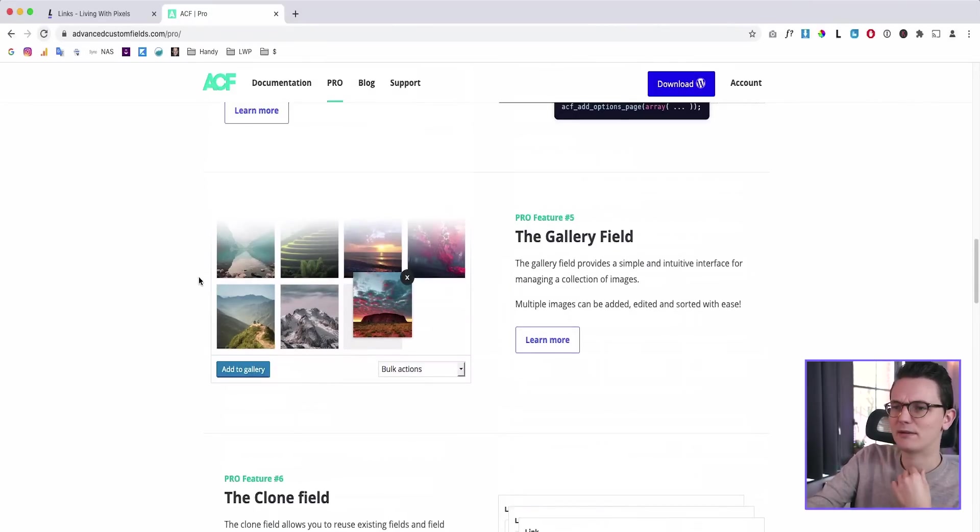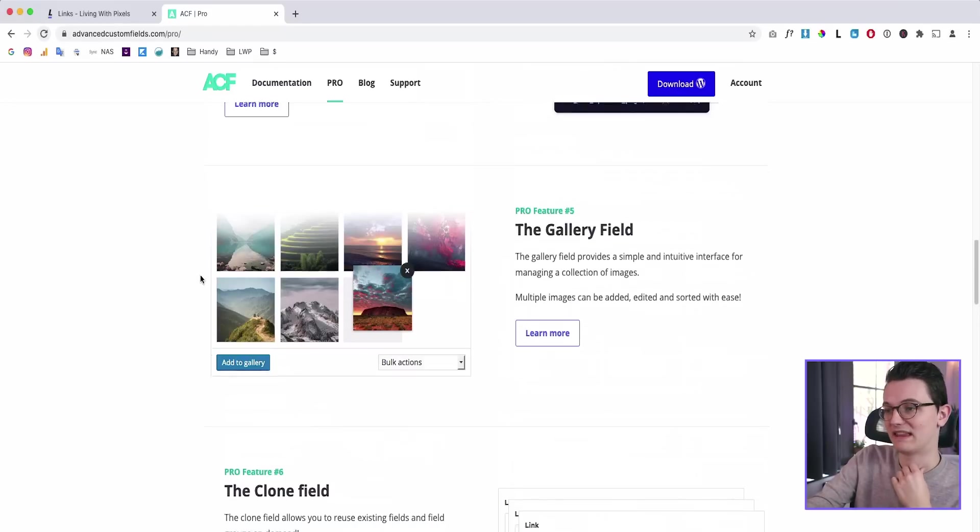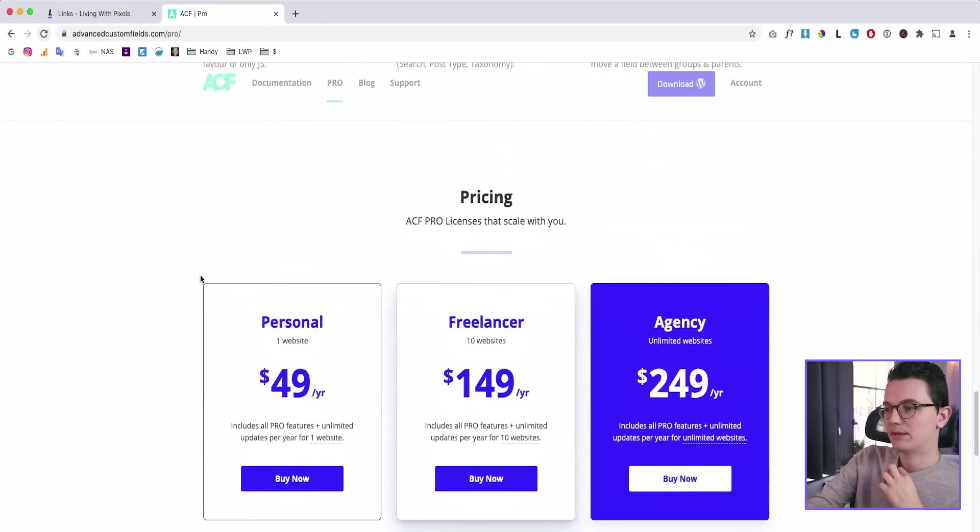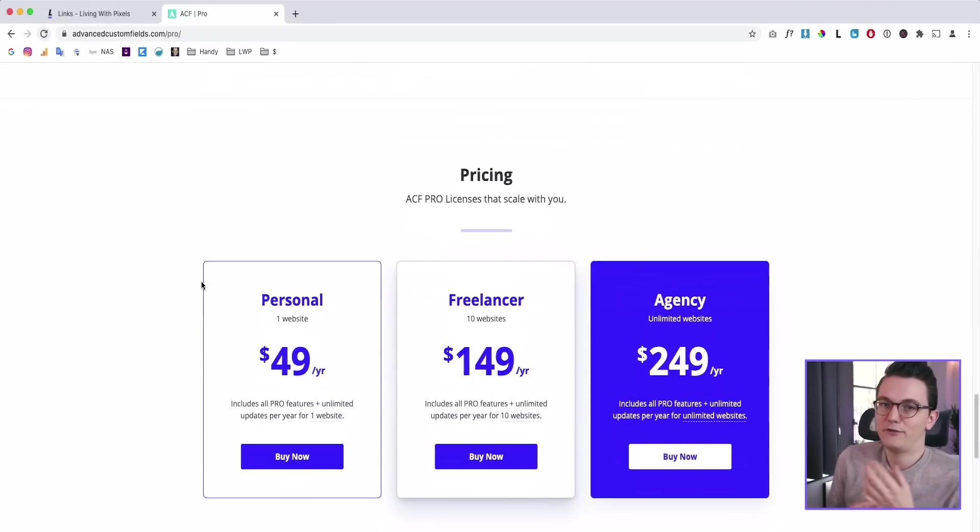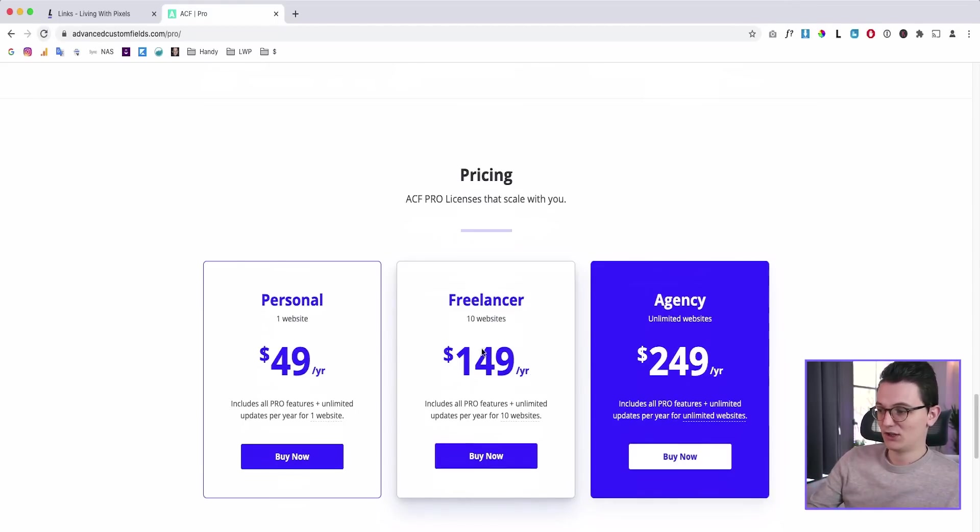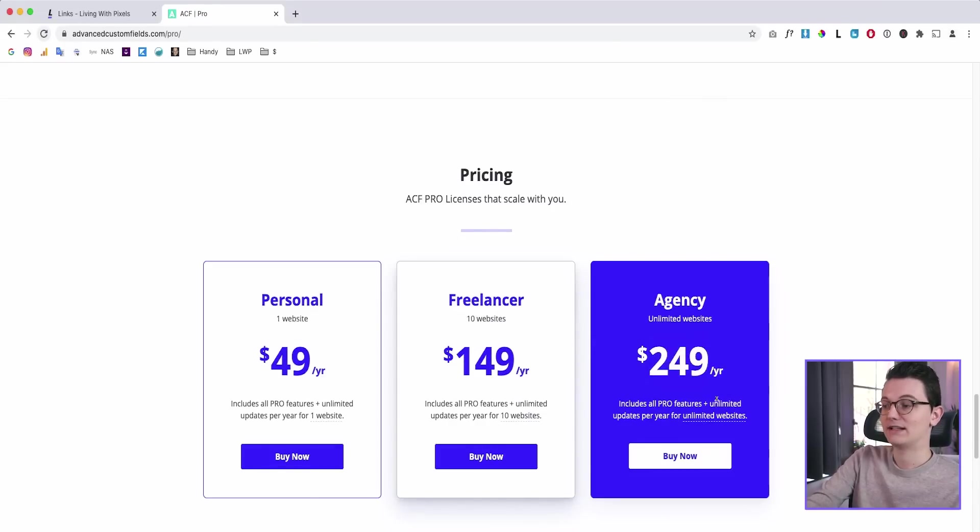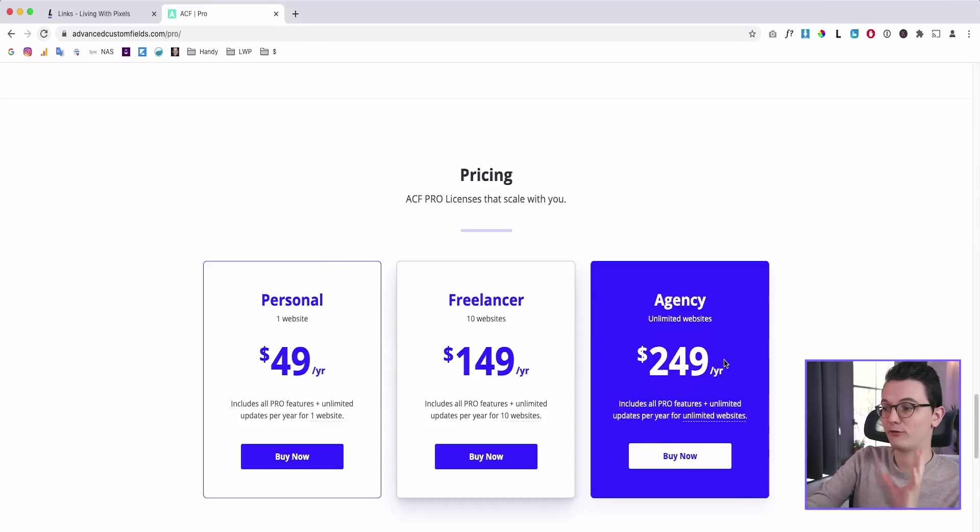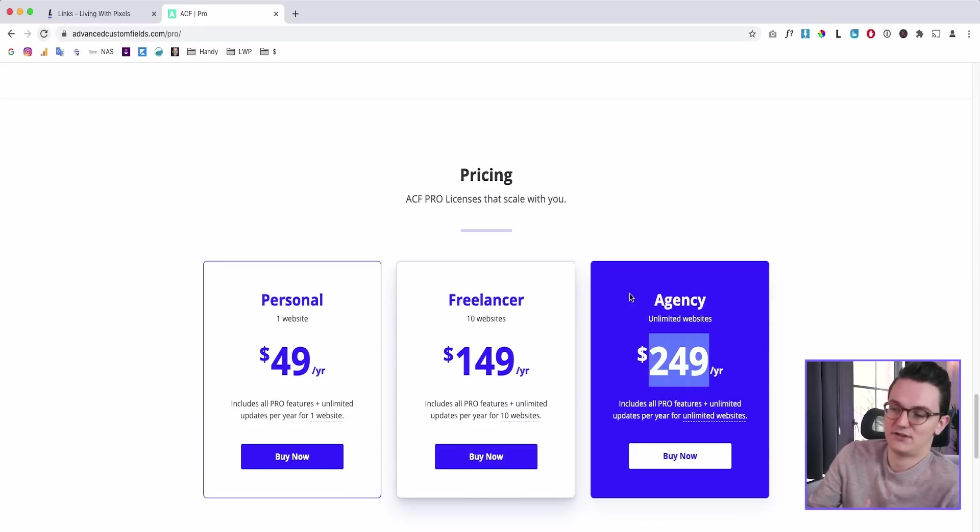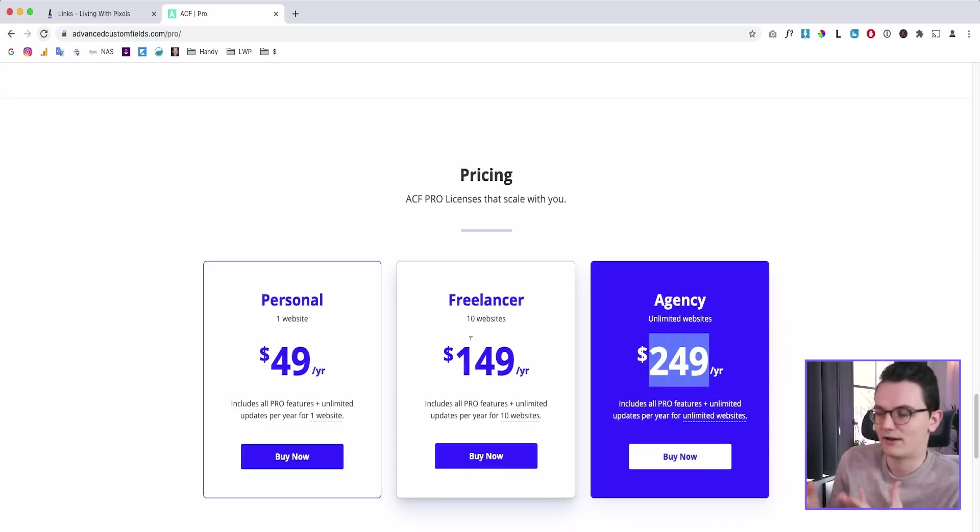So let's look at their pricing because this is the most popular custom field plugin that there is. So here you can see their pricing. And if you want the unlimited package because you want to use it for different clients, you will need to pay $250 per year. That's a lot of money. There is no option to pay for a lifetime. So that means that you are just stuck with this one because the chances that you're going to sell more than websites that are a little bit complicated over time is very high.